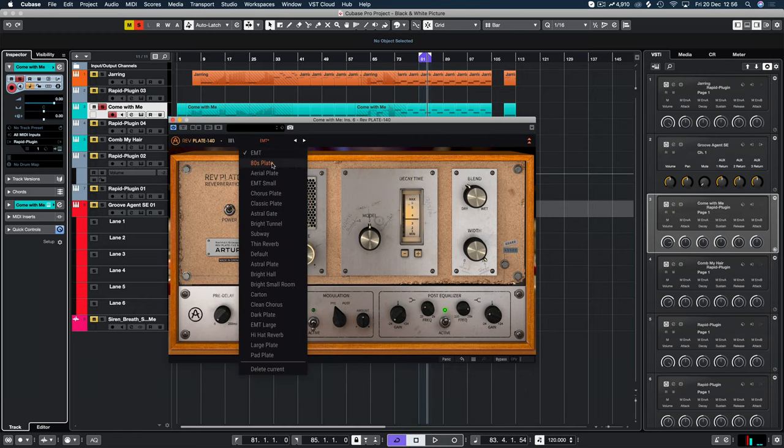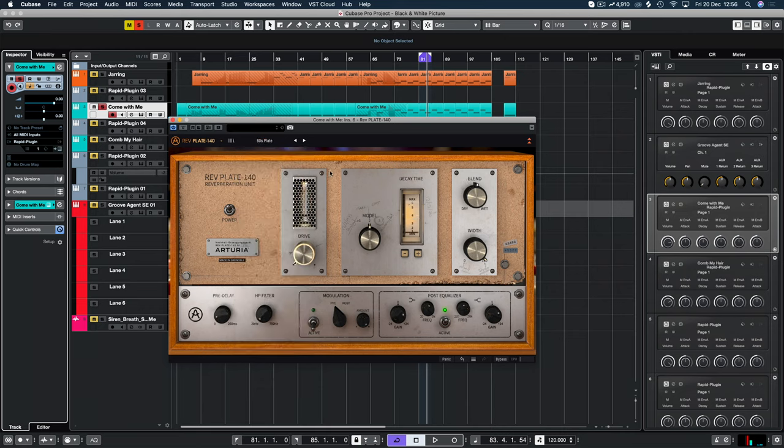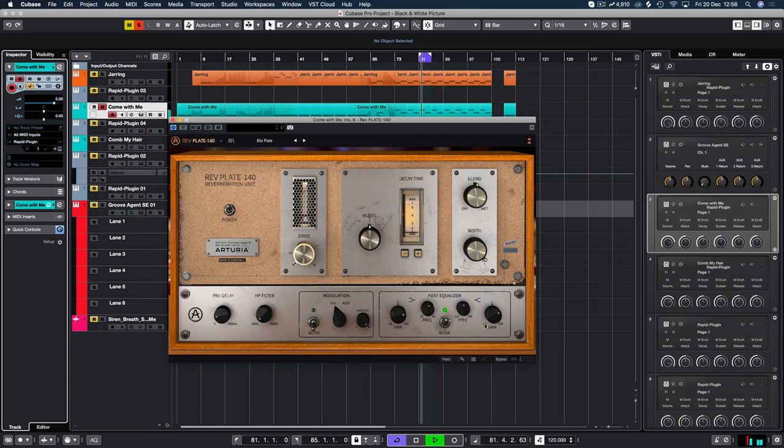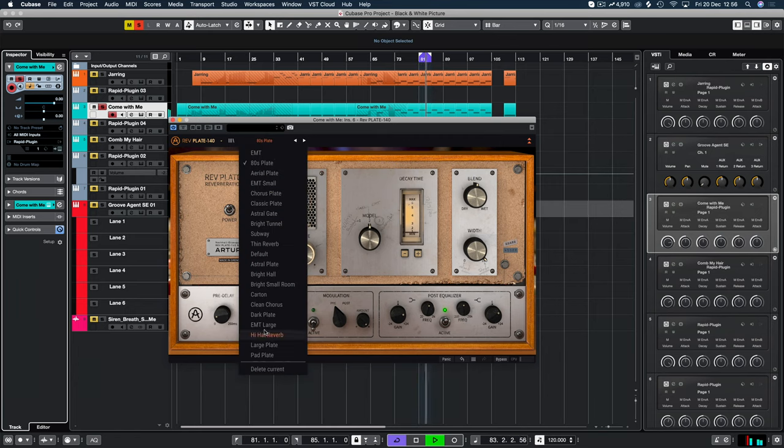Let's look at the 80s plate. So again, quite short. It's on the EMT model. No drive. No modulation. Just a bit of EQ there. Let's pick a few more and then we'll start building our own.